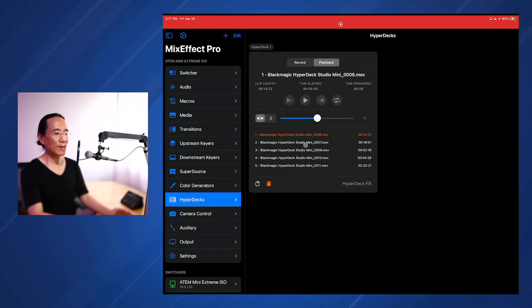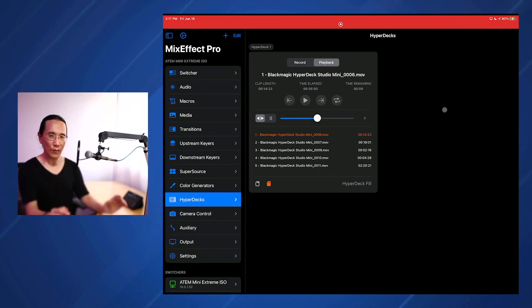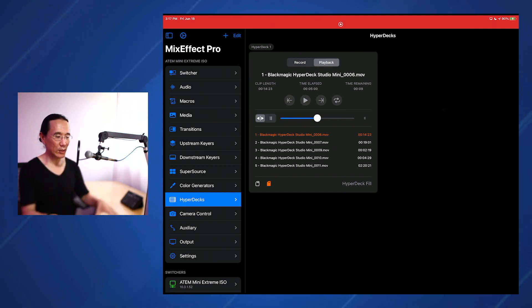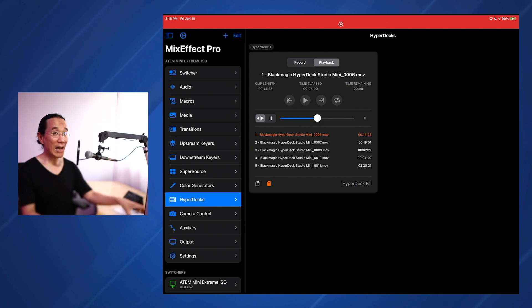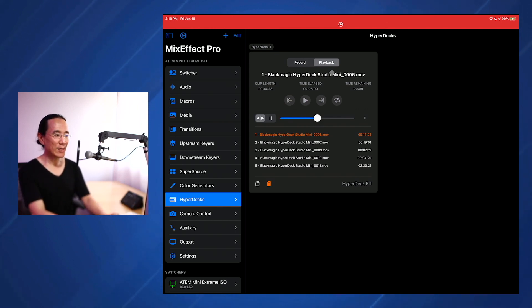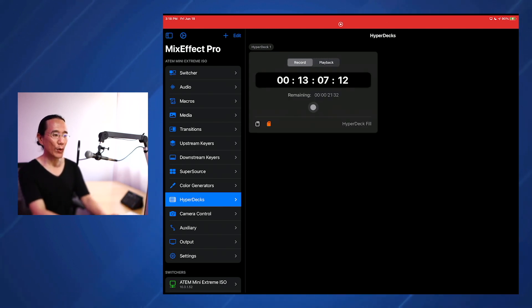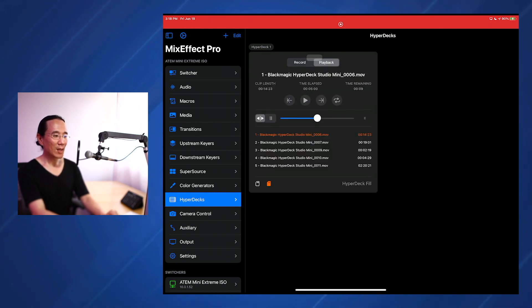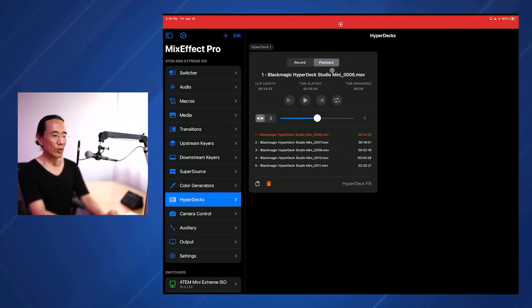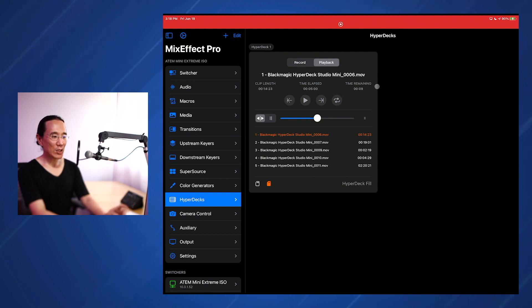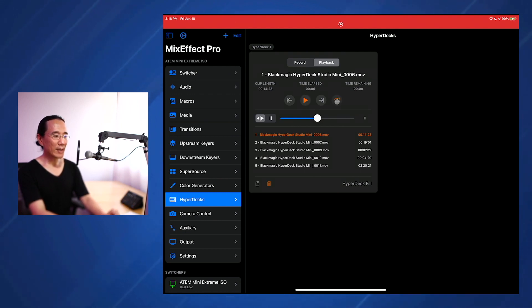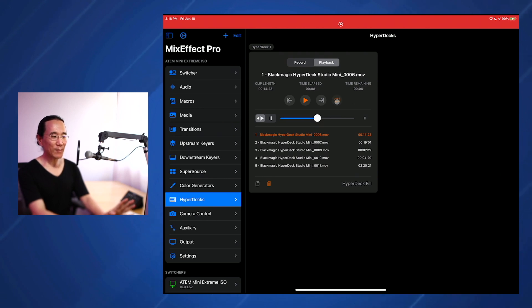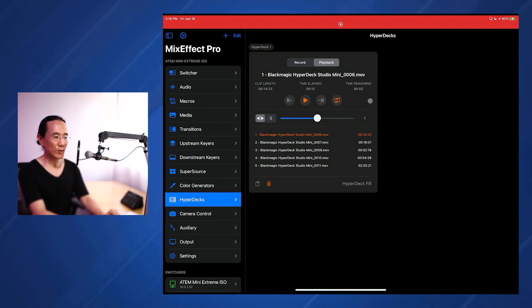So here we have the interface. If you're familiar with HyperDeck panel and ATEM software control, this is going to look very familiar, although I have made a few changes. I have a dedicated Record and Playback tab to separate what's happening. Down here, the simple thing is what's the current clip, how long is it, how much time has elapsed, and how much time is remaining. So we're going to click Play. The Loop button can let you loop between a single clip or all the clips.